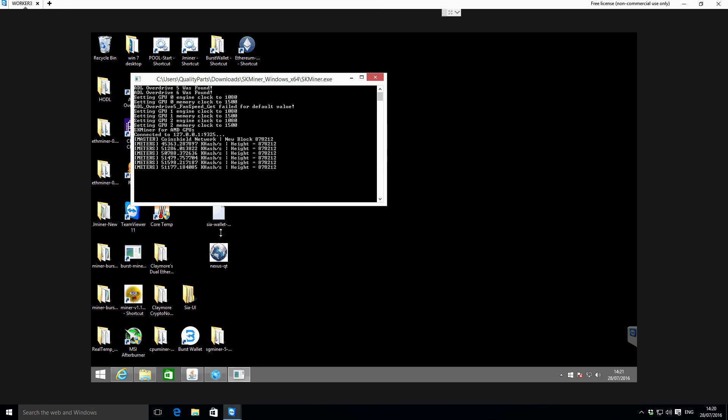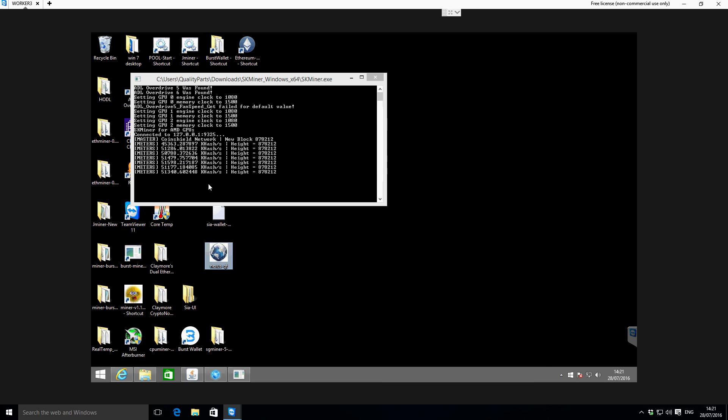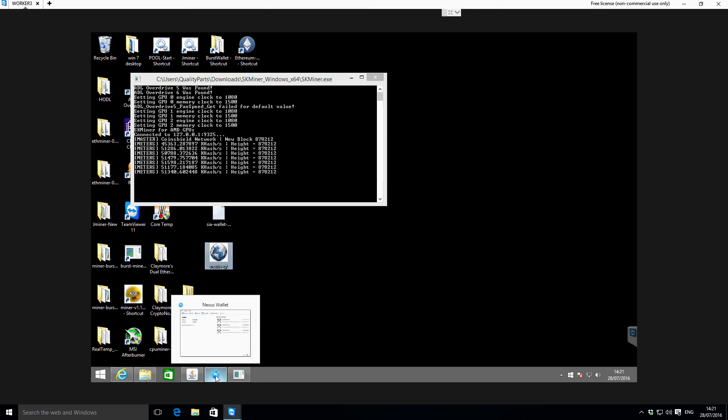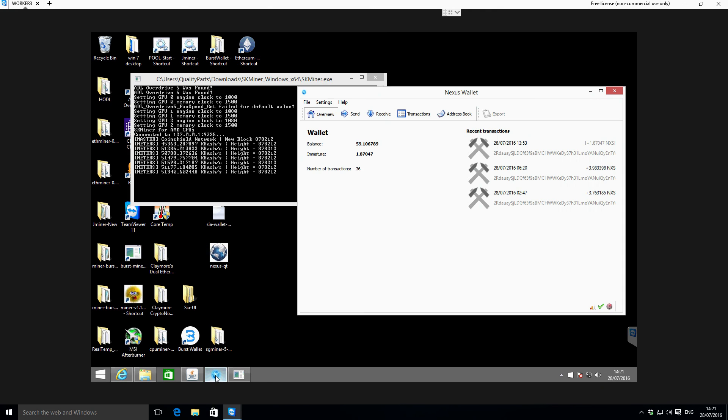What's going to happen is over time it's going to find blocks on the network. At the moment I have not seen a calculator to work out what the hash rate is versus how often you're likely to find a block. I've only really been running it for an hour or so previous to this video, so at the moment I'm a little bit in the unknown how often we might actually be finding a block.